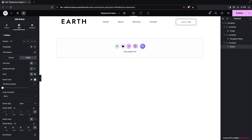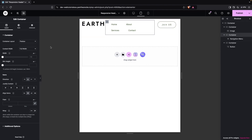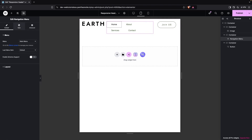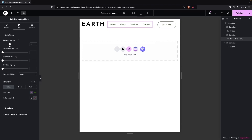If I switch to the tablet version, our design is not yet responsive. To fix this, I'll click on our navigation menu, go into the style settings, and decrease the horizontal padding — going with 15px. This looks better.